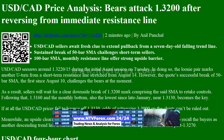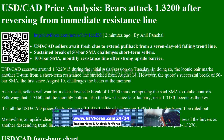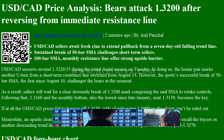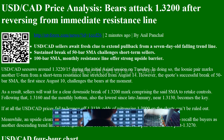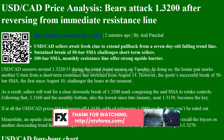Sustained break of 50 bar SMA challenges short-term sellers. 100 bar SMA and monthly resistance line offer strong upside barrier.